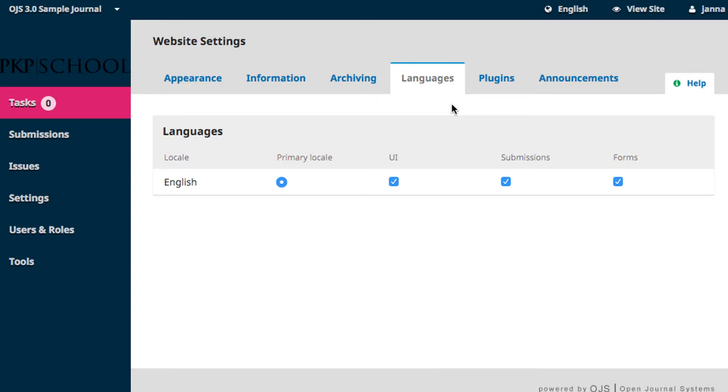If, for example, we had set Portuguese as the primary locale but left English enabled as a UI language, visitors to your website would be able to toggle between the two languages.